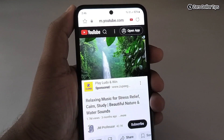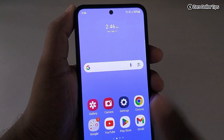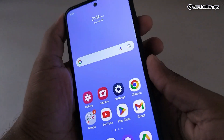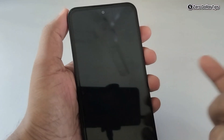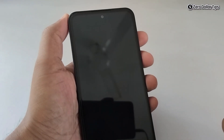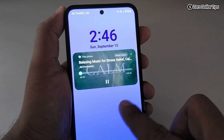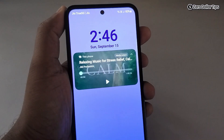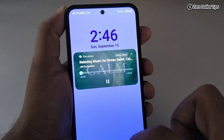To play it in the background, simply go back — and you can see the video is still playing. Even if you lock the screen, the video is still playing. Open your lock screen and from here you can pause or play the video.